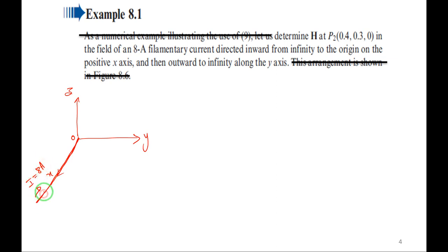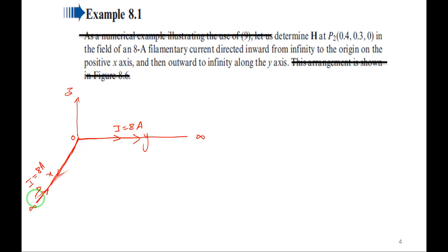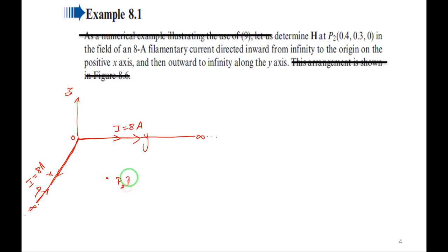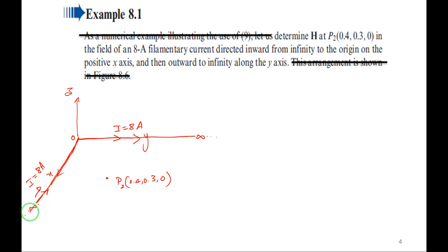Then outward to infinity along the y-axis: current starts from origin along y-axis moving toward infinity — that is conductor 2. So there are two conductors. Point P2 is at (0.4, 0.3, 0). We treat both as finite length conductors. For conductor 1 (x-axis) we calculate H1, and for conductor 2 (y-axis) we calculate H2.